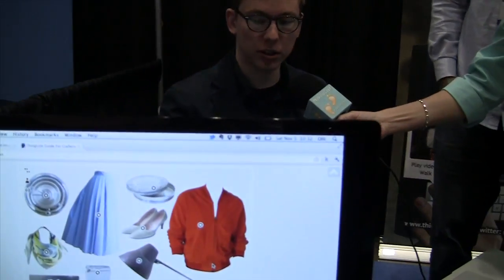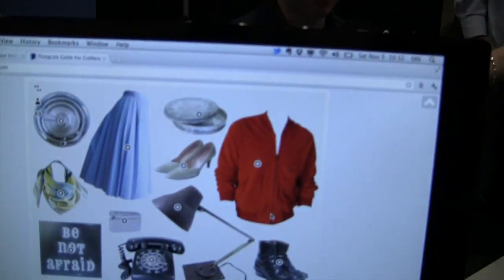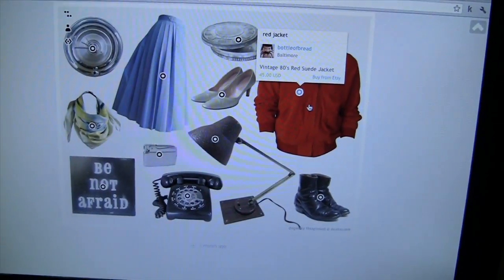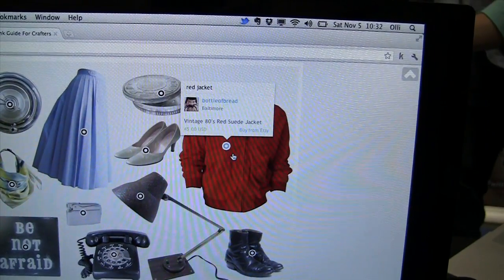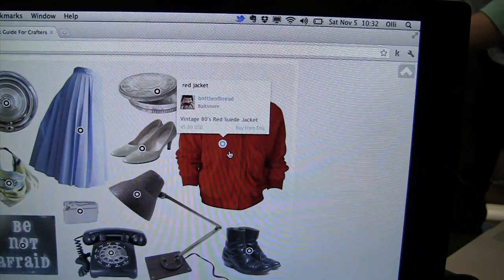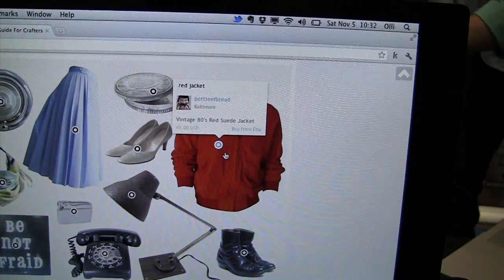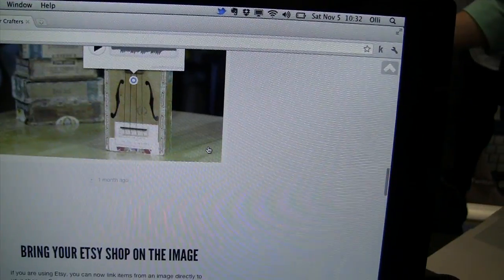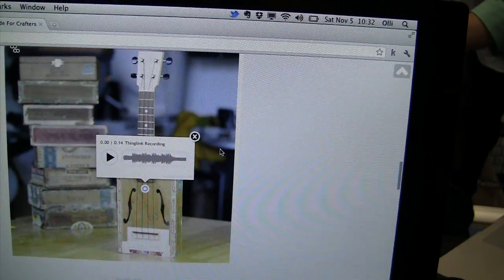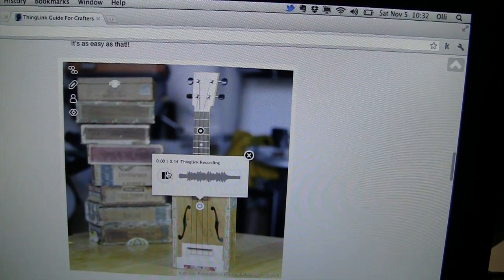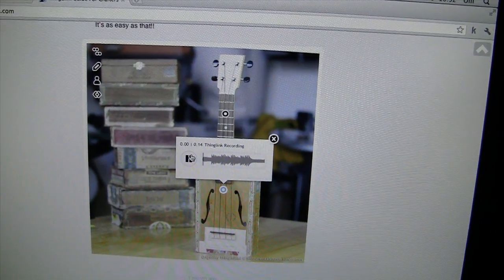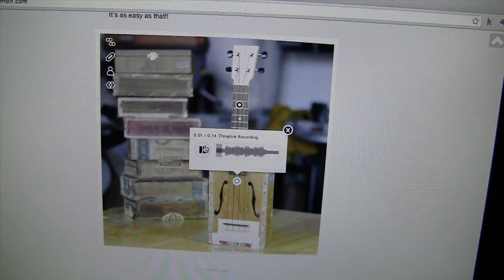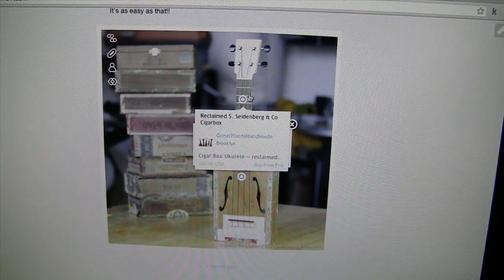Basically we allow you to put these dots on top of your images, or tags, and they can link to anywhere. It links to where you can buy this item from. But it's much more than that — it can also contain music, so this is a SoundCloud track, so you can listen to what the instrument sounds like.